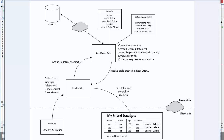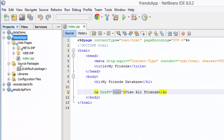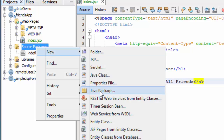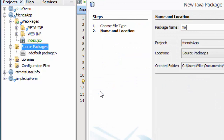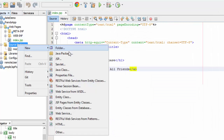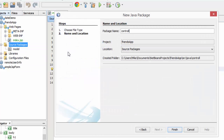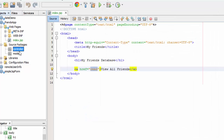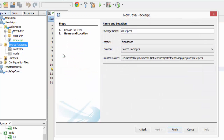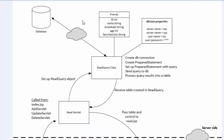The index.jsp is set for now. Next, I need the model and the database connection properties. If I'm going to use the MVC design pattern, I'll come under source packages and create the model and controller packages — a new Java package called 'model', a new Java package called 'controller'. The read query and database connection properties file are going to be database helpers, so I'll create a new Java package called 'dbHelpers'.